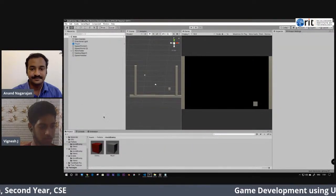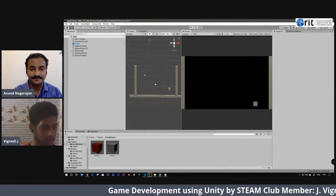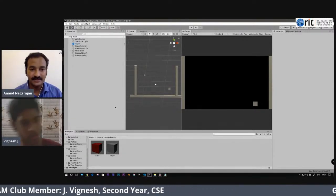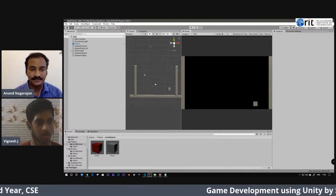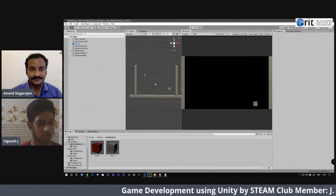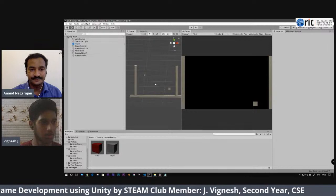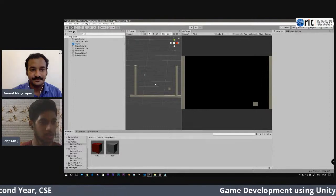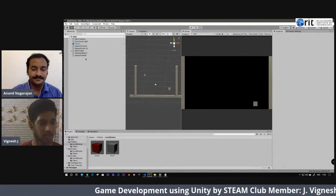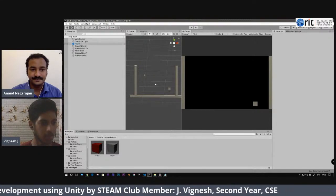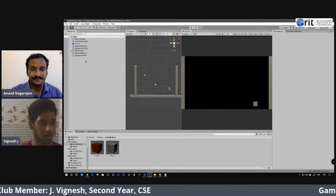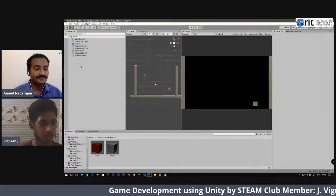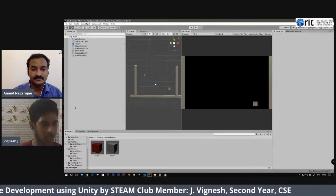After installation, the Unity icon will be present on the desktop. You can double-click the Unity software to open it. You can see there are many tabs on the screen. This is known as the Hierarchy tab — whatever game objects you have imported will appear here. They will also appear in the Scene window.